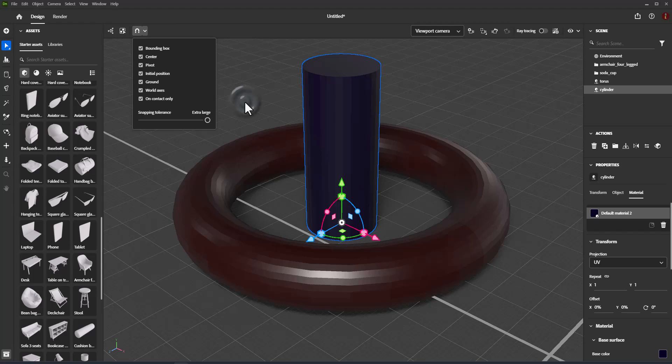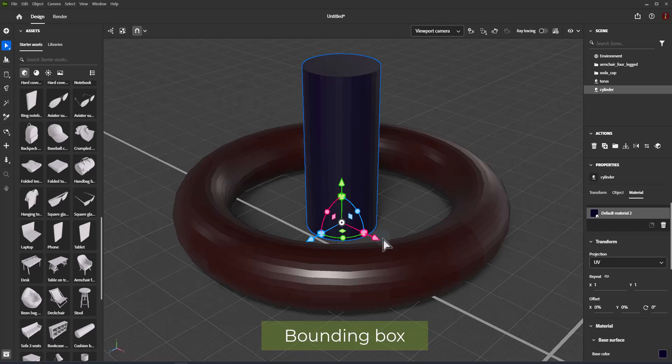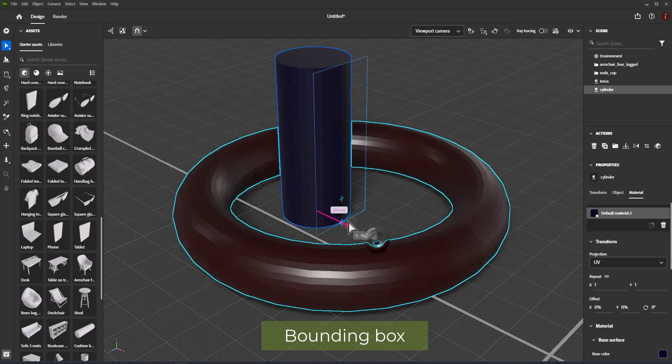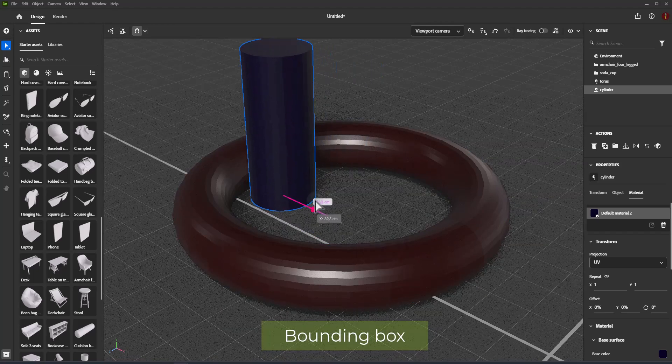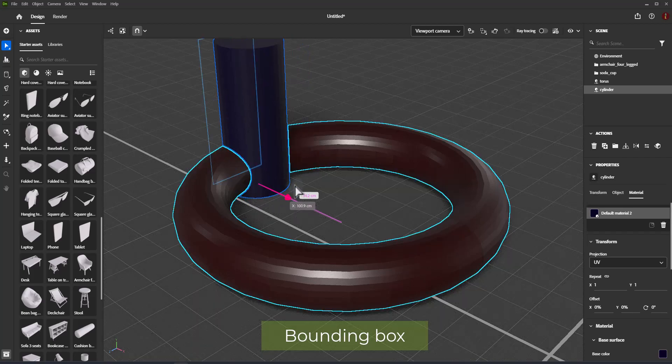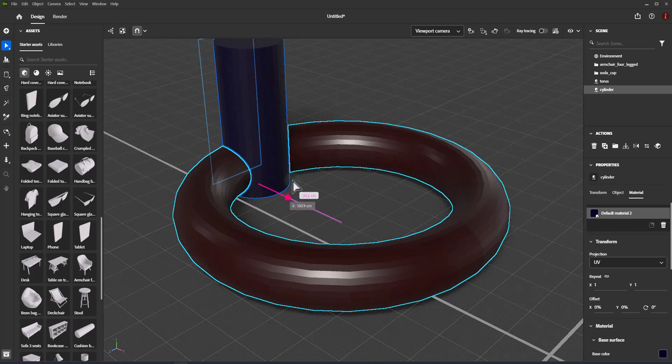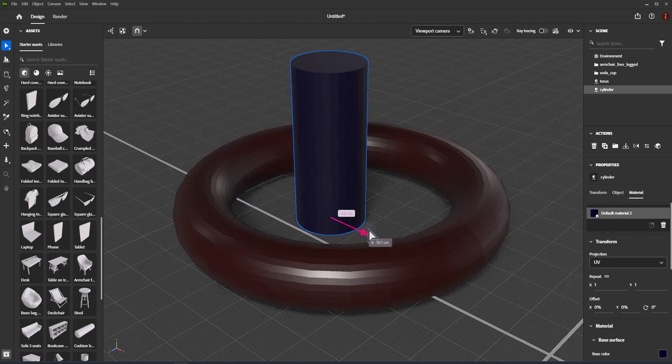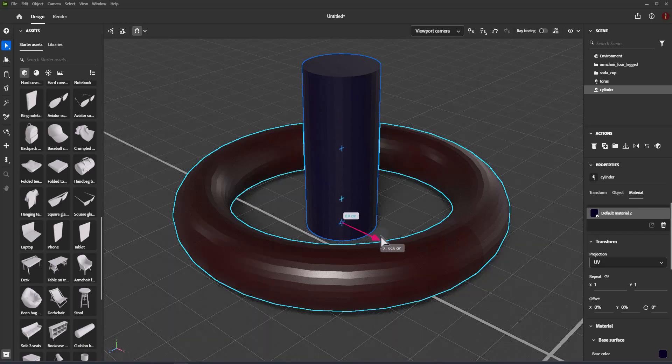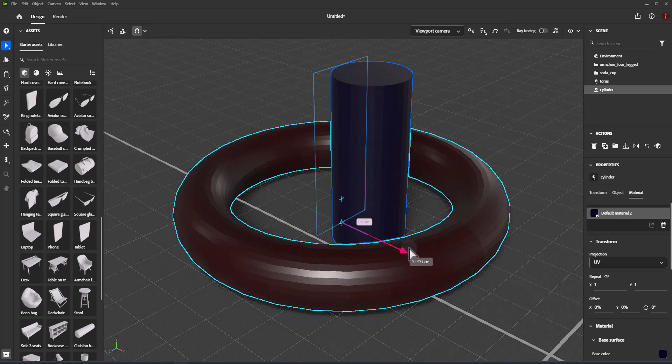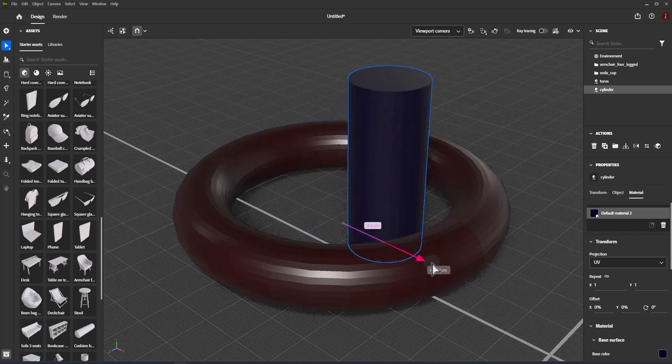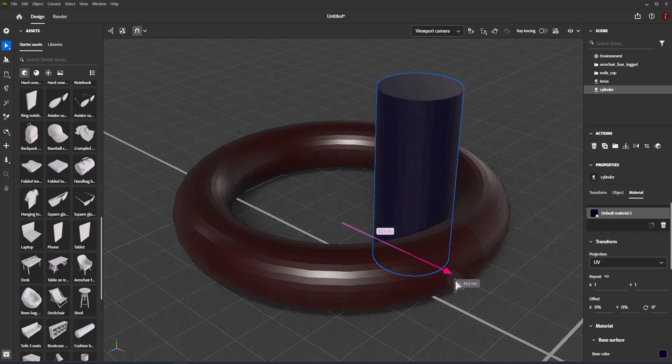Bounding box: Snap to the top, bottom, front, back, and sides of objects. Snapping planes are set at the volume of the object in world space.